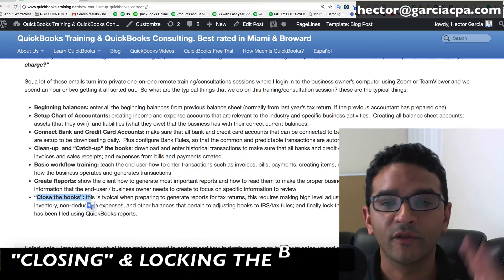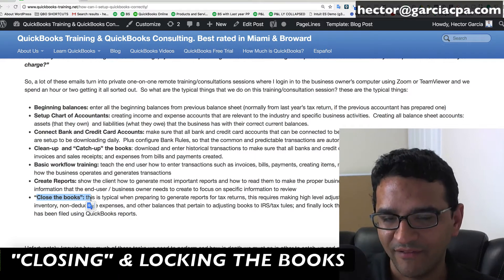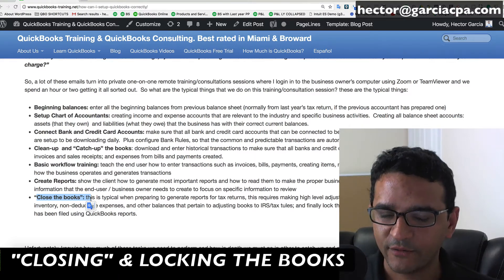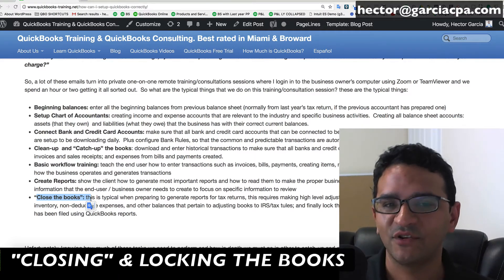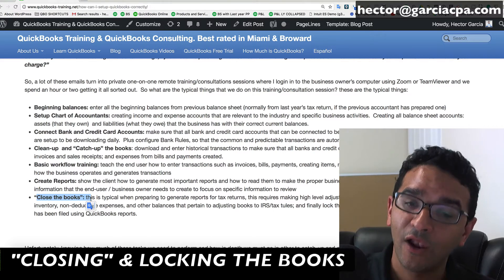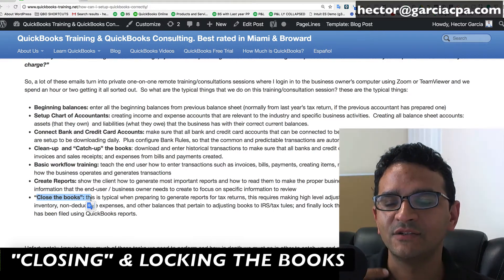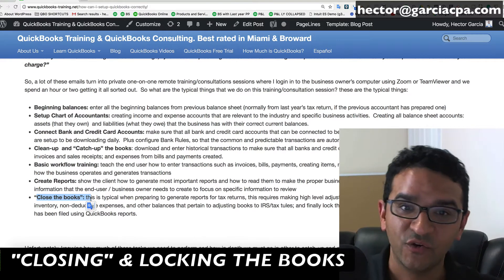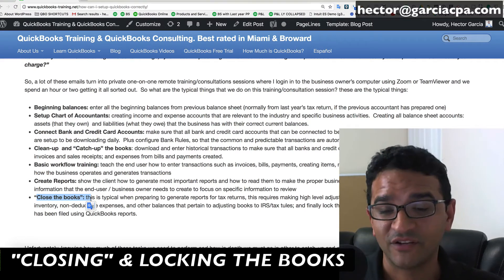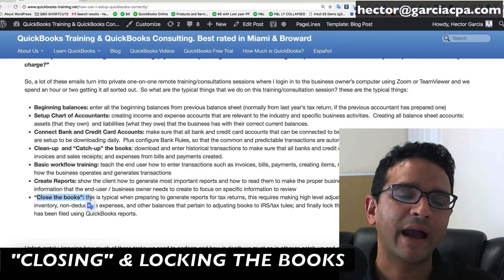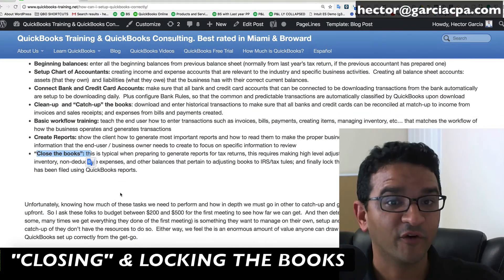Lastly, we do what's called closing the books. We make sure that everything's reconciled to last month or last year. We lock those books down and password protect them so you can use them for a tax return and no one can touch them — so if there's an audit, you actually have a great backup.